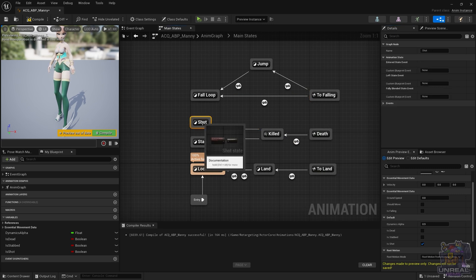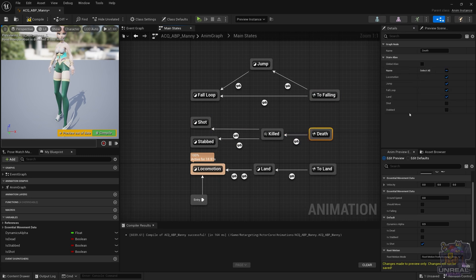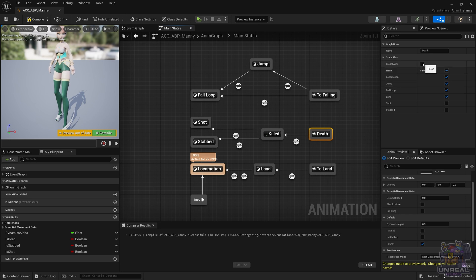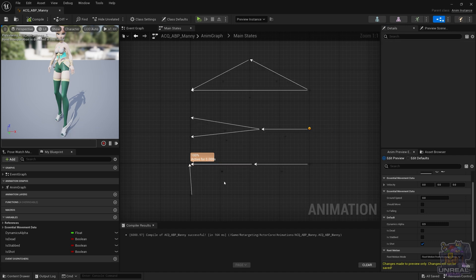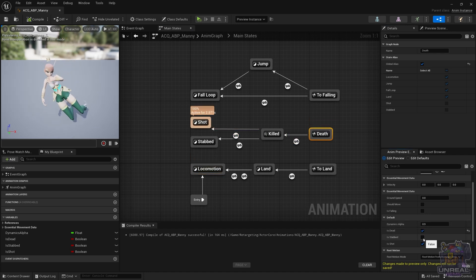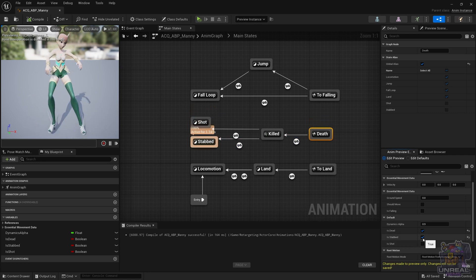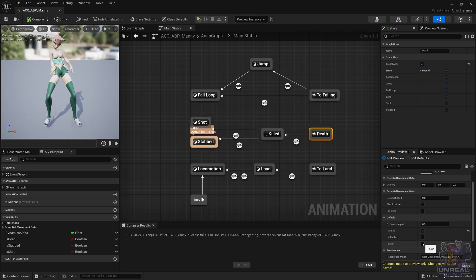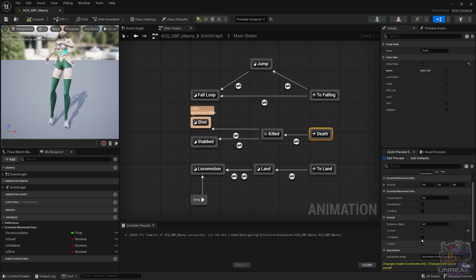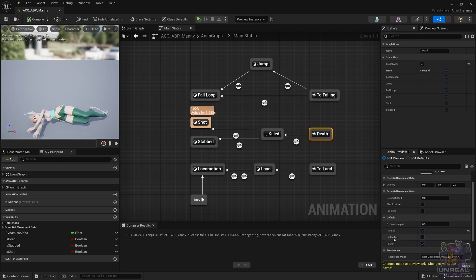Now if we would use any boolean, everything is going to work fine. If we check the global alias, you are going to see problems appear, because if we switch when we are already dead, for example if we are shot, we can check Stabbed, and the animations are going to interrupt each other. You can see that in the middle of the animation, you can go from one to the other, and this may not be ideal.